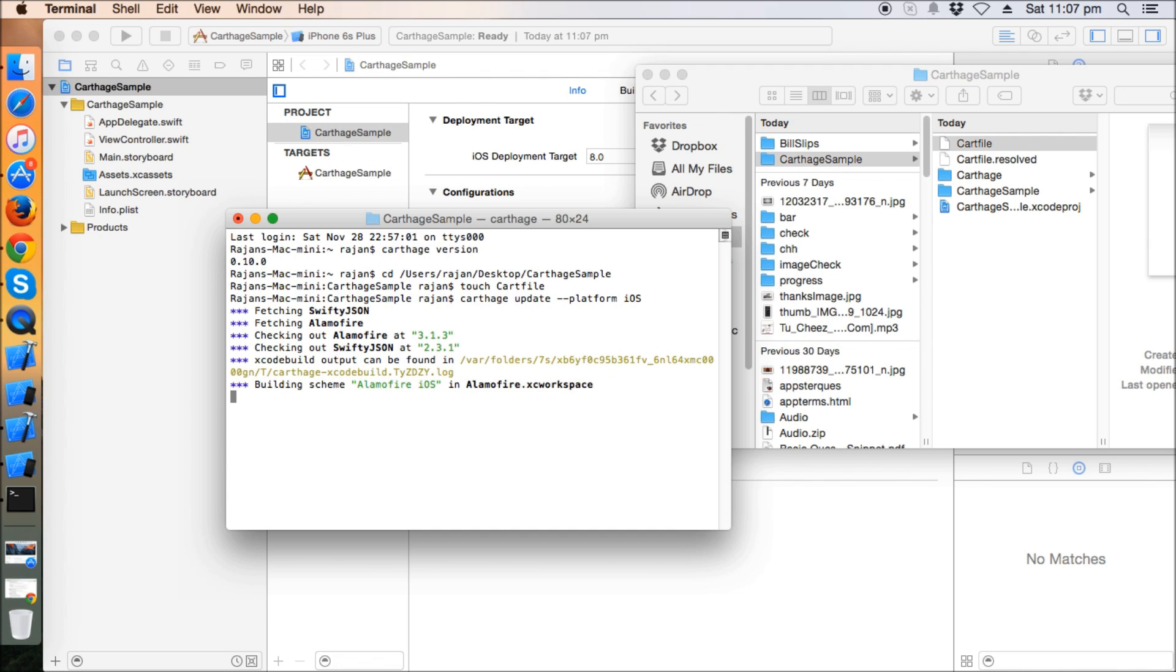There's a folder here created with the name Carthage, and here all the frameworks that you have written in the cart file will be present for you. It's now building SwiftyJSON.